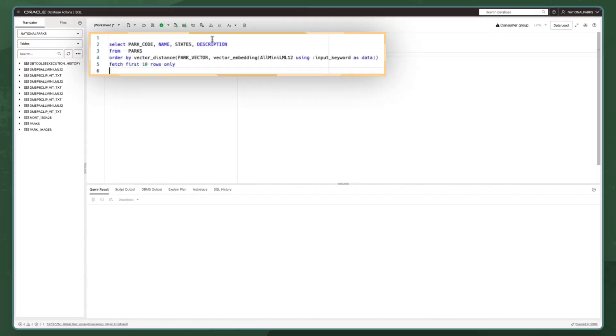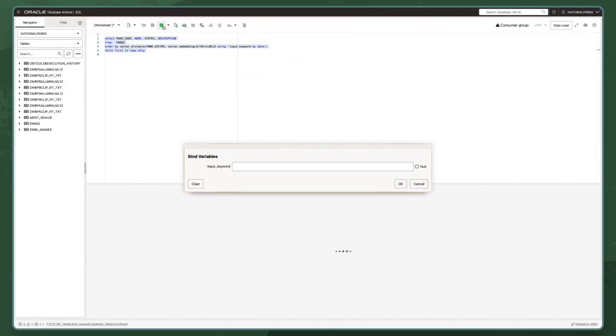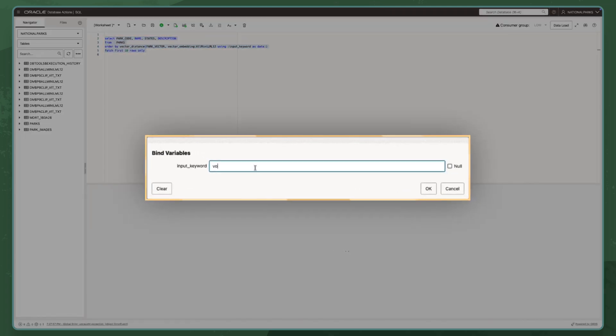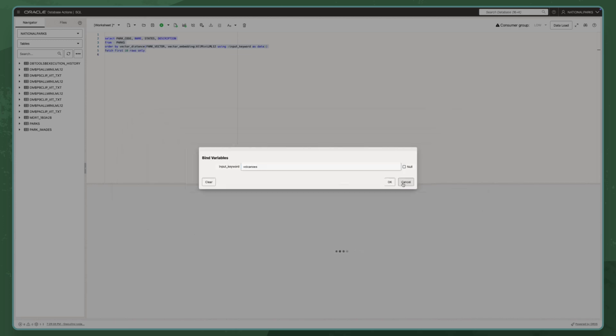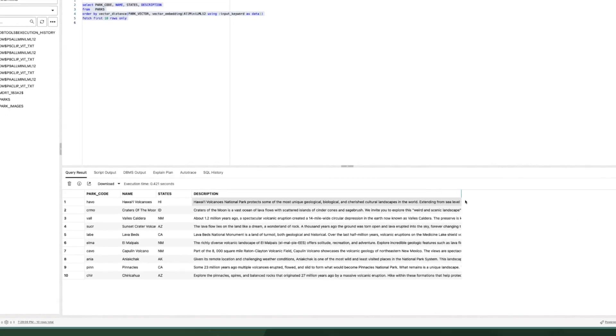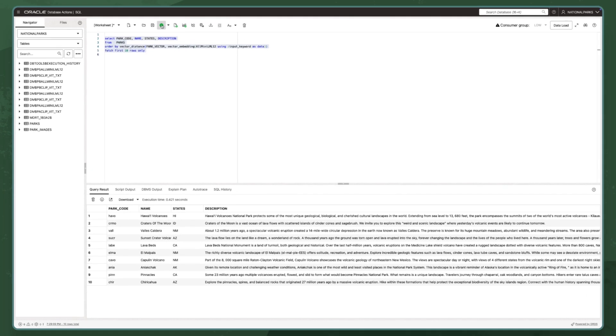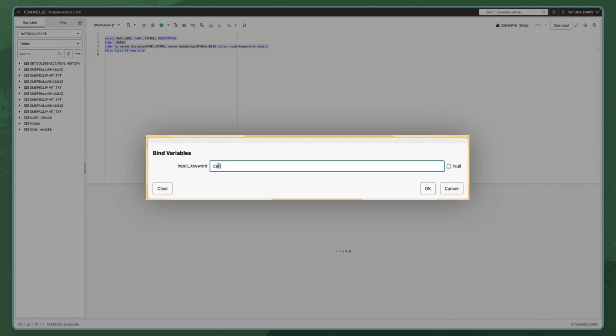Now that we have a vector for our park descriptions, we can run a similarity search to query the table. For example, I can see which national parks have volcanoes. Or perhaps I want to find a place where I can explore the wonders of nature by canoe.